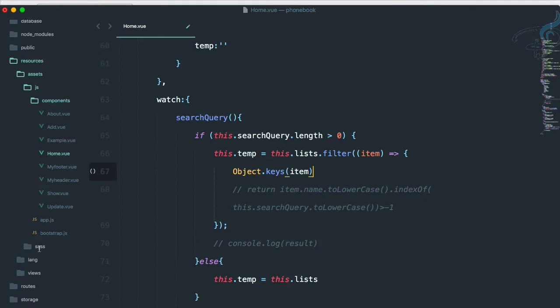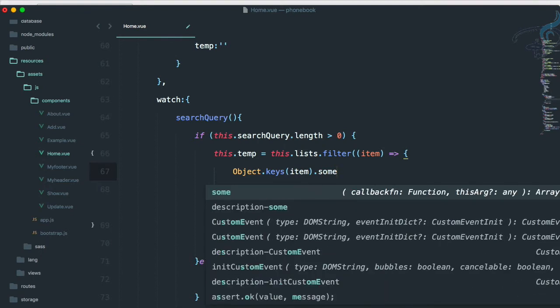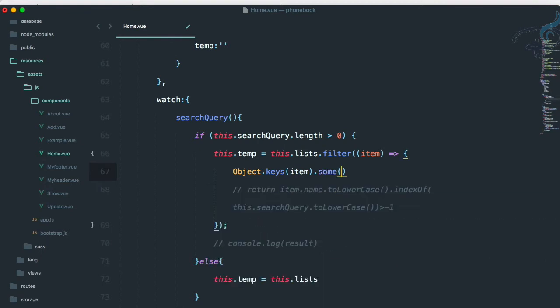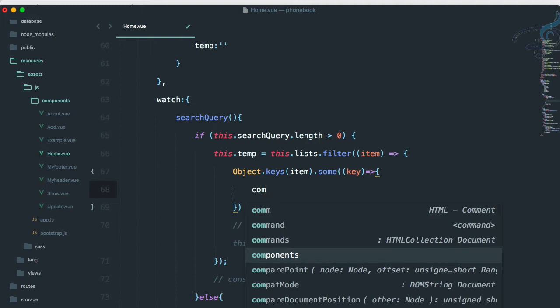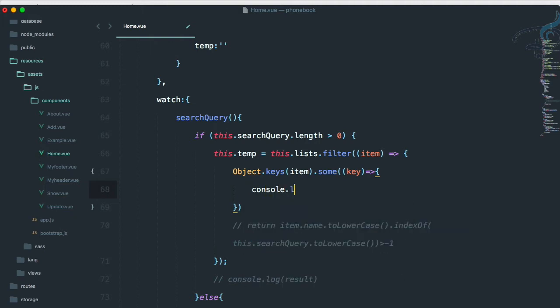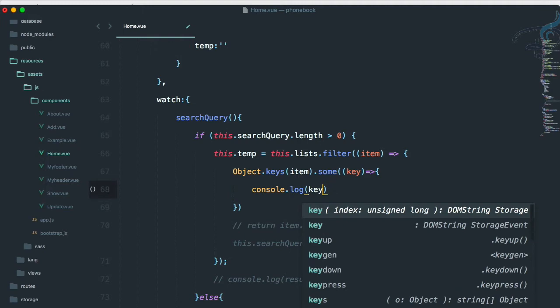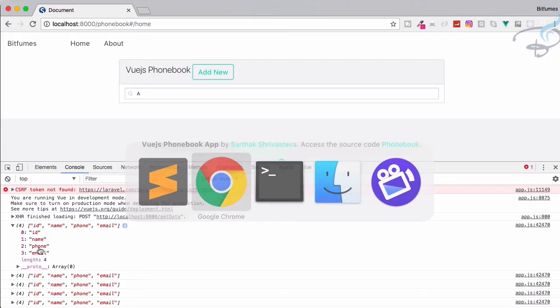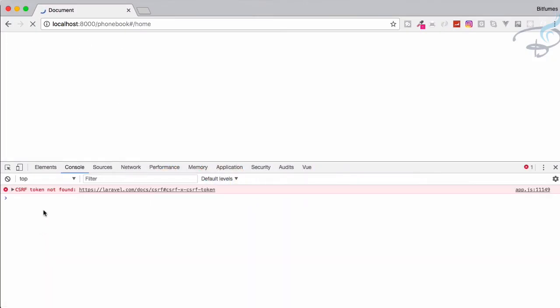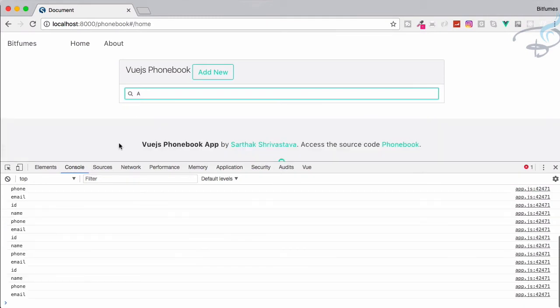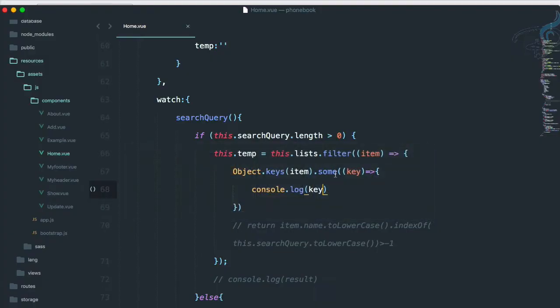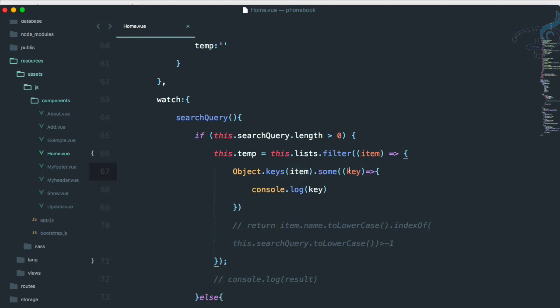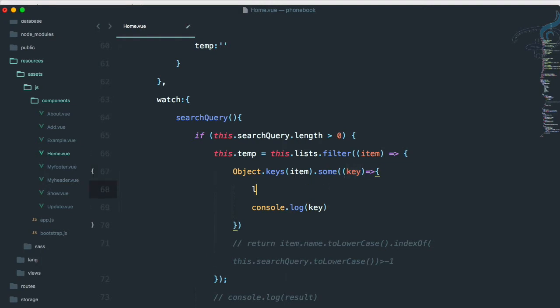We have to actually search not inside these keys, but inside its values. So I will say .some, and what this some will do - let's say a key here. And now, for that I will console.log and I will log firstly key. Save this, reload this page, say 'a' only, and you can see we're having id, name, phone, email. This is because we're having whatever the item is giving, and then for that particular array we're getting the key.